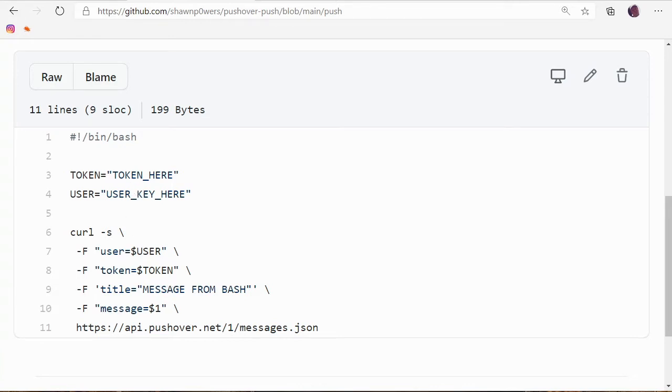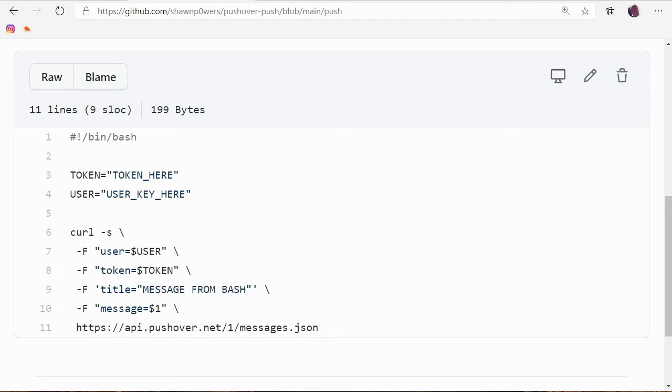And then you can just use this to send your own message via the command line. So this is all that's required to send a message. Now the title, I just put this here, 'a message from bash.' You can put whatever that is, whatever you want the title to be. And then the message is whatever you put on the command line.